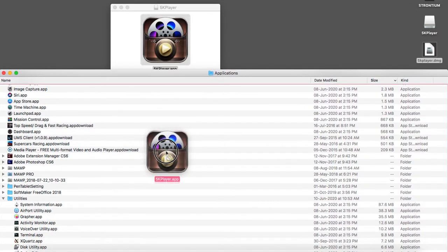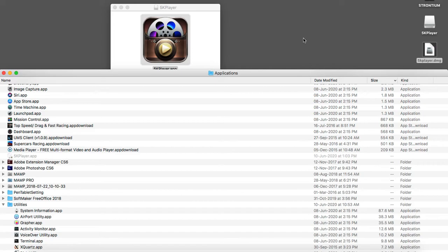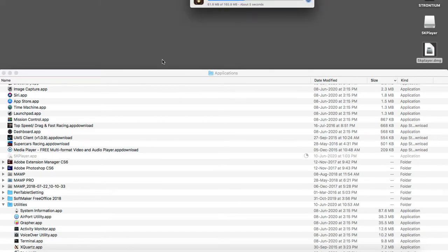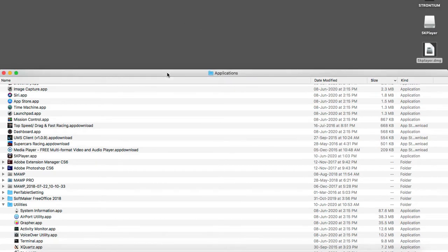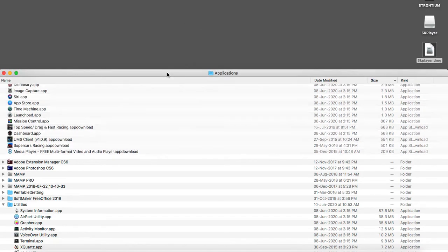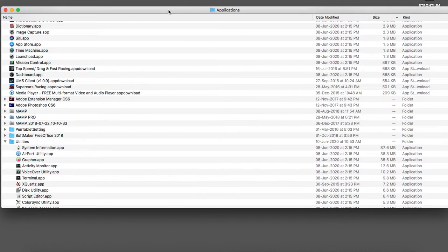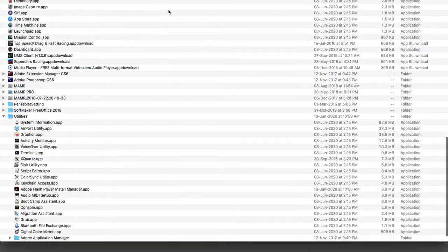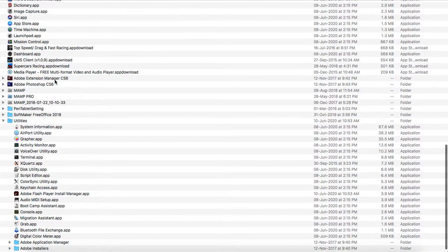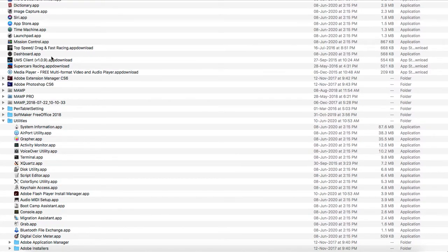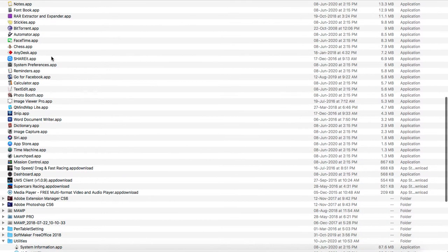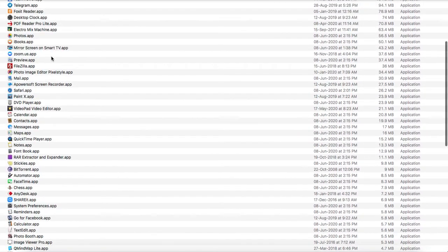Okay, what I'm going to do is move this app into this application folder. Just close it. Okay, so the application has been installed.